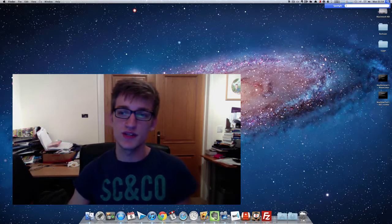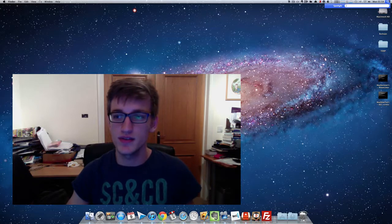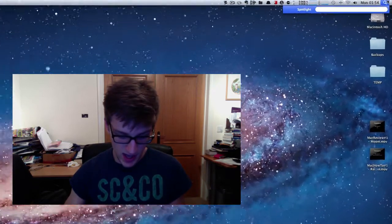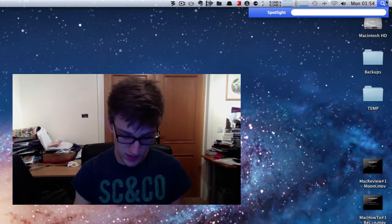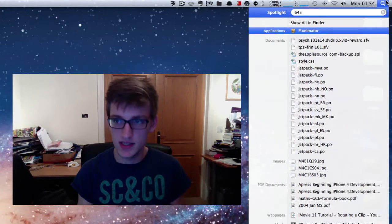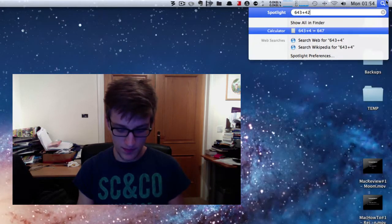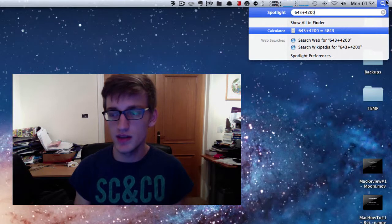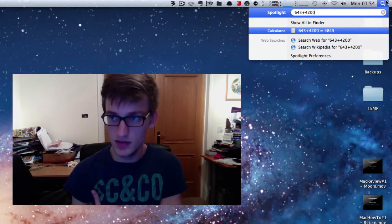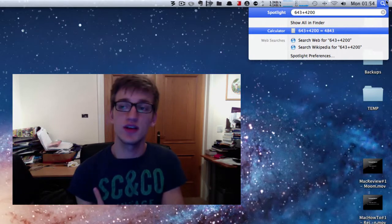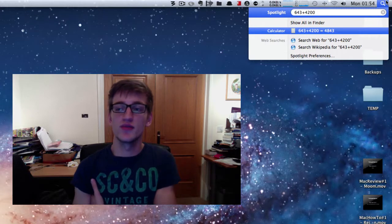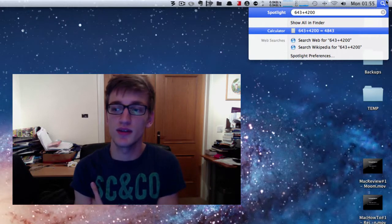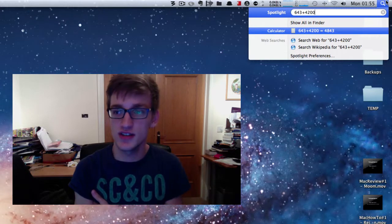So if you just go into Spotlight and you've got a couple of tricky numbers to add together, just type in the numbers with a plus sign in the middle. And there you go, you see Calculator saying 4843 for 643 plus 4200. There you go, that's correct.